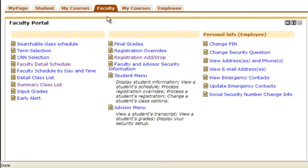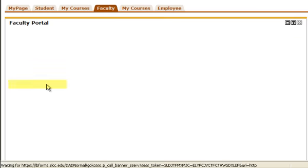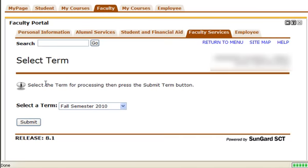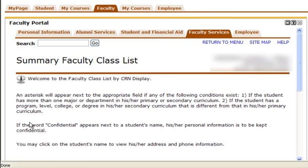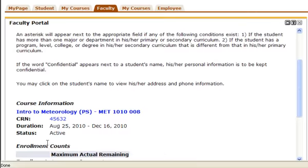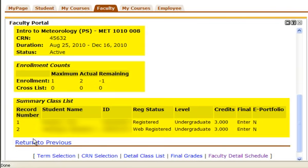Through the Faculty tab, click the Summary Class List link. Select the term and click Submit. Choose the course you want to view and click Submit. This will show the course information, enrollment numbers, and the students registered for the course.